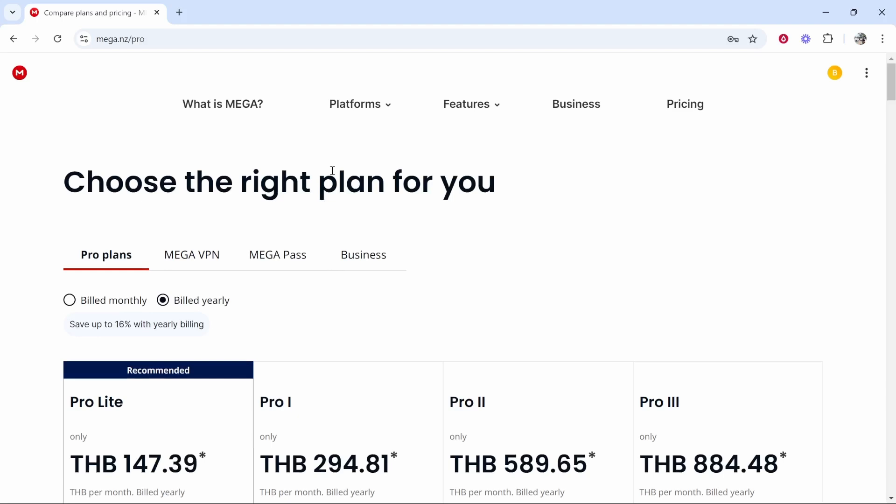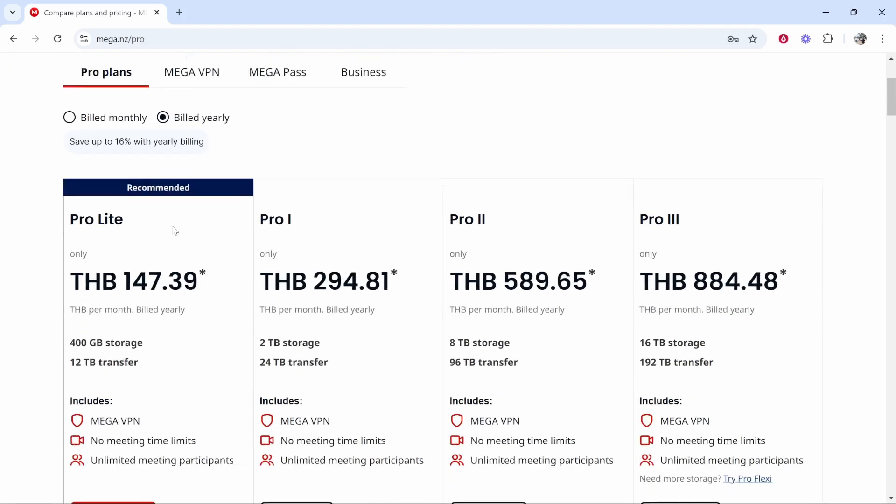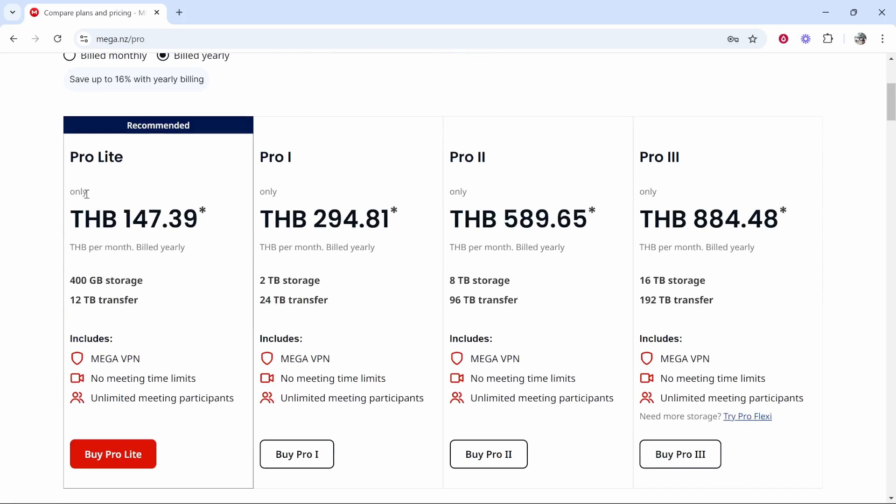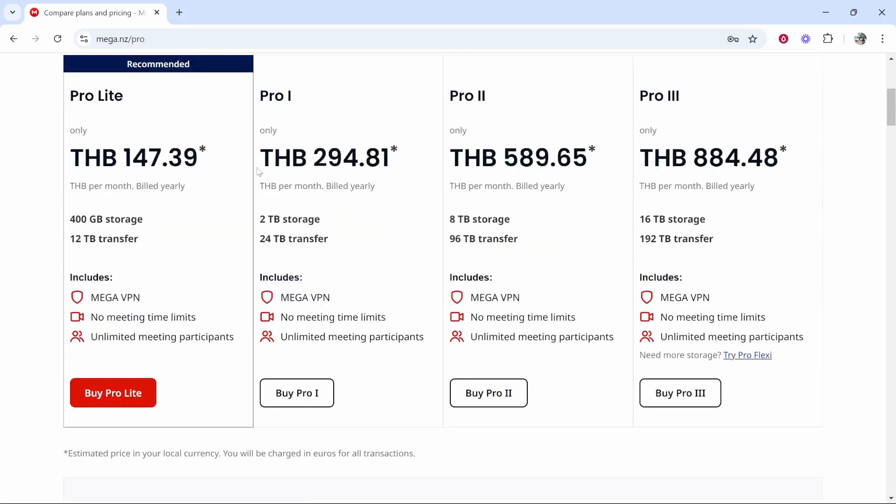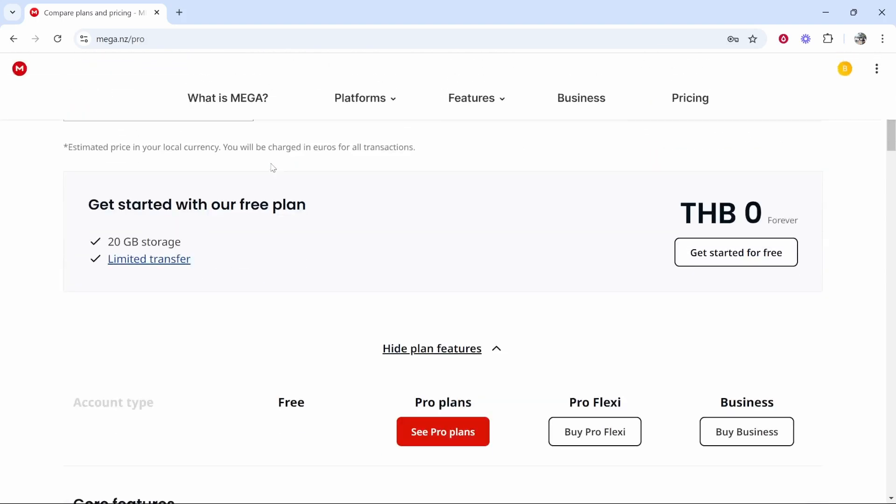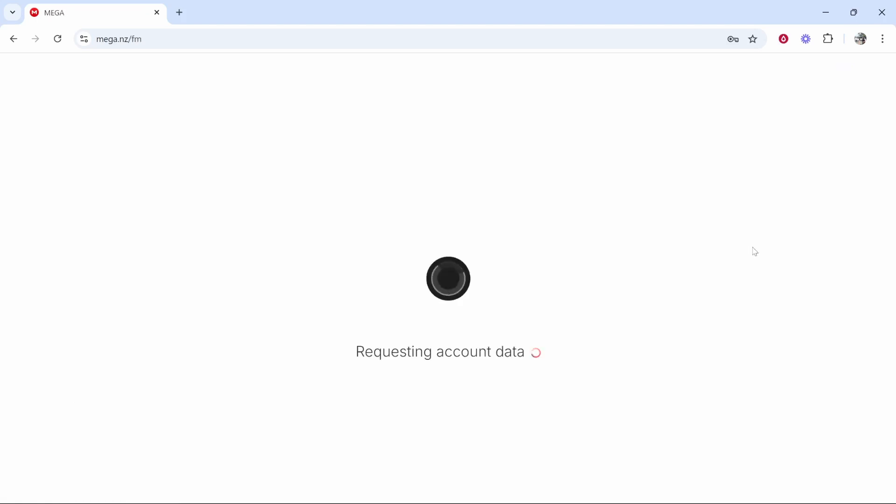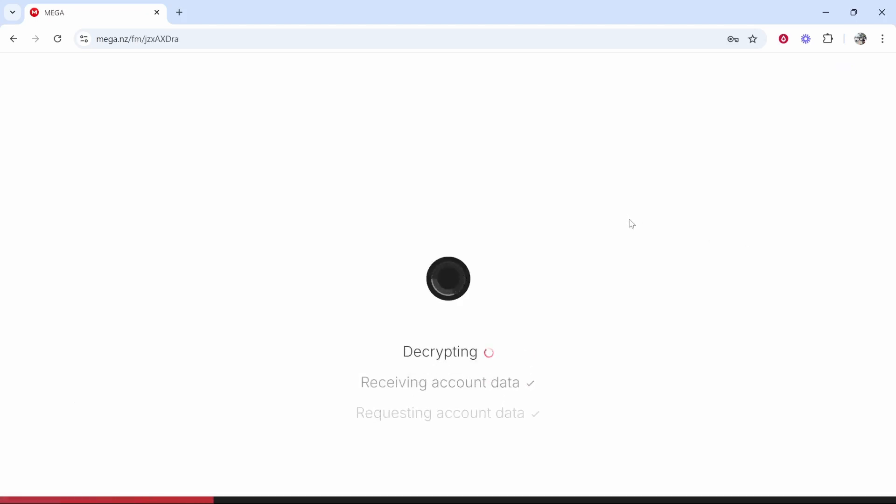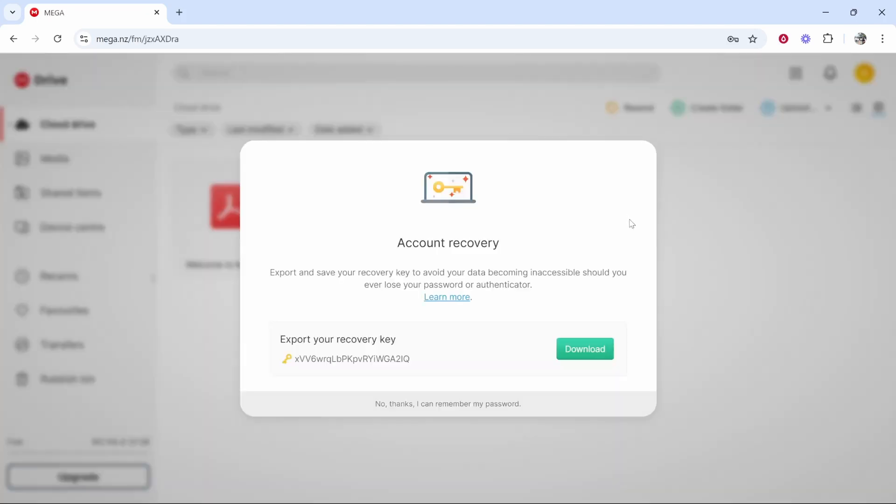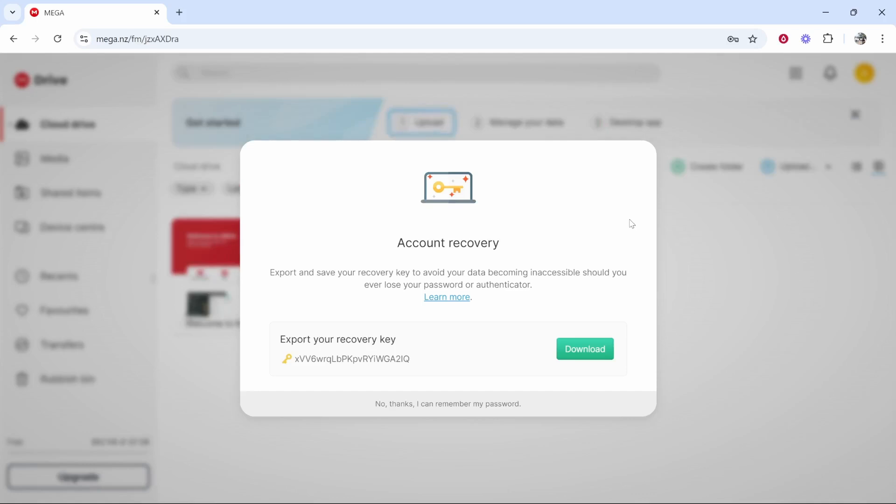Once you've signed up and confirmed your email address it will redirect you to this window and it will try to get you to buy a pro plan. If you don't want any of these features you can get started with the free plan which is free forever. Click get started for free and with this free plan you will be able to store 20 gigabytes worth of data.